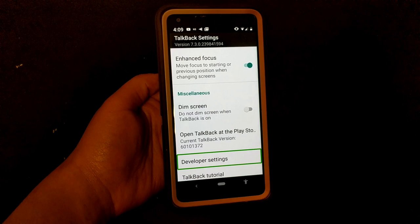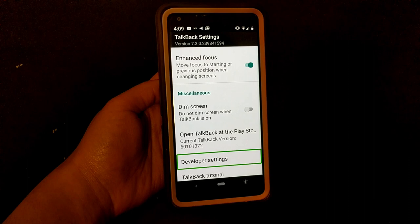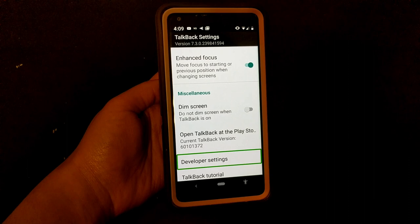There are also developer settings, but I'm not a developer so I don't really know what those do. So those are the ones you can change or see what works better for you. Now you know about the new screen search feature, continuous reading, fingerprint sensor gestures, and TalkBack settings.